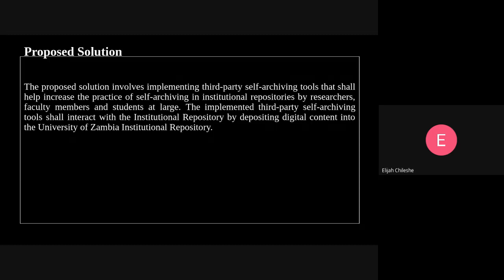The third-party self-archiving tools that we shall implement will reduce the amount of time it takes to deposit digital content into the institutional repositories. These tools shall also reduce the bias towards institutional repositories — since many people have negative views and believe institutional repositories are quite complex to use, these tools will enable people to easily deposit content. The implemented tools shall interact with the institutional repository by depositing digital content into the University of Zambia's institutional repository, and shall include both web-based and mobile application tools.